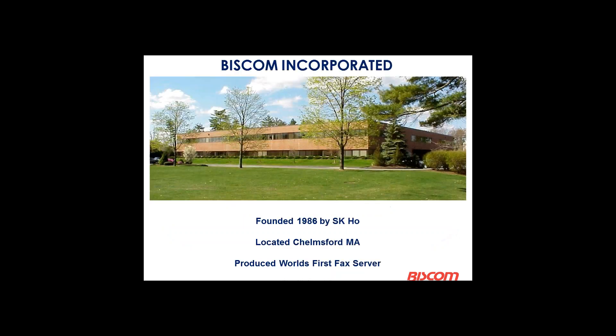A little bit of background about BizCom. We were founded in 1986 by Mr. S.K. Ho. We're in Chelmsford, Massachusetts. We have about 5,000 customers. We have about 1,000 customers in the Centricity world.